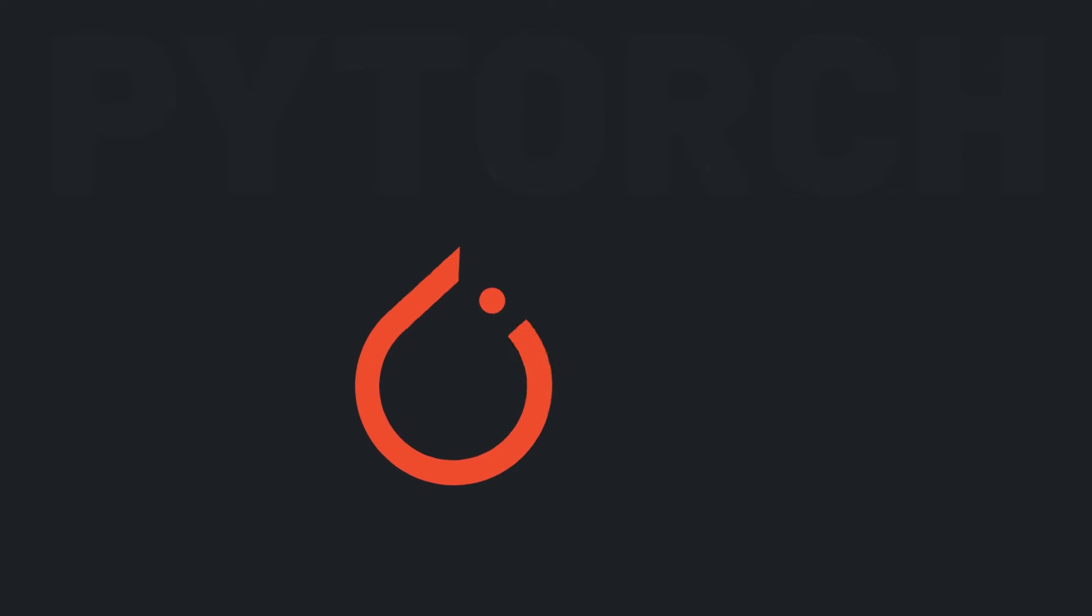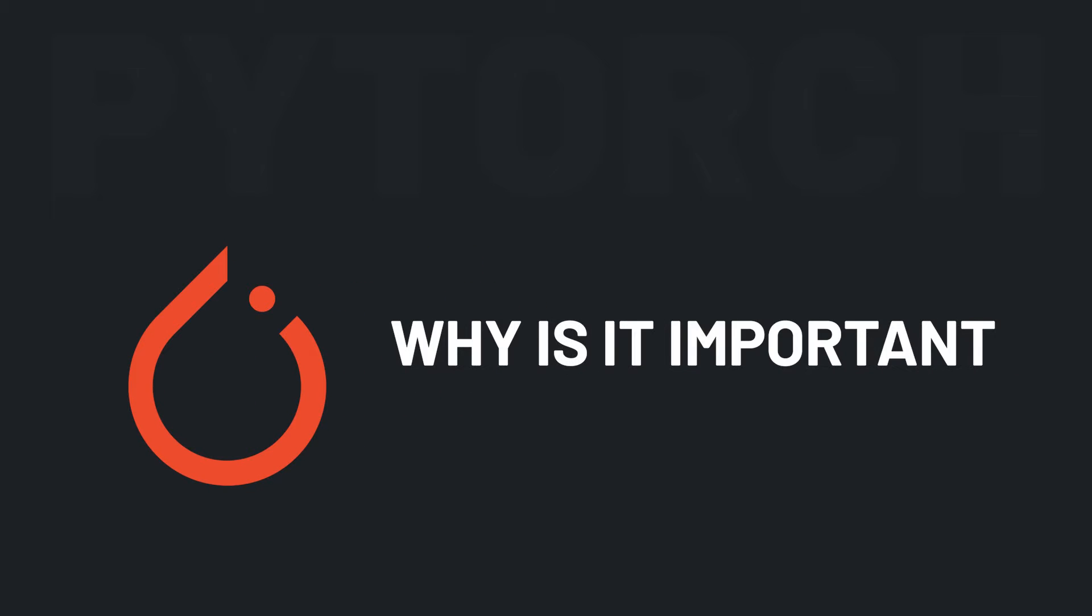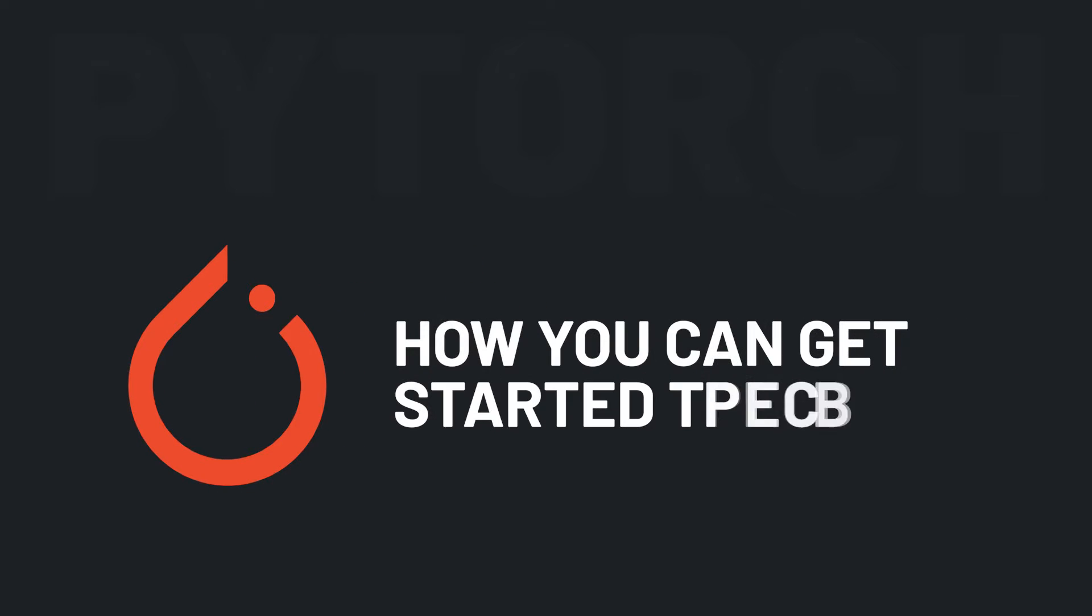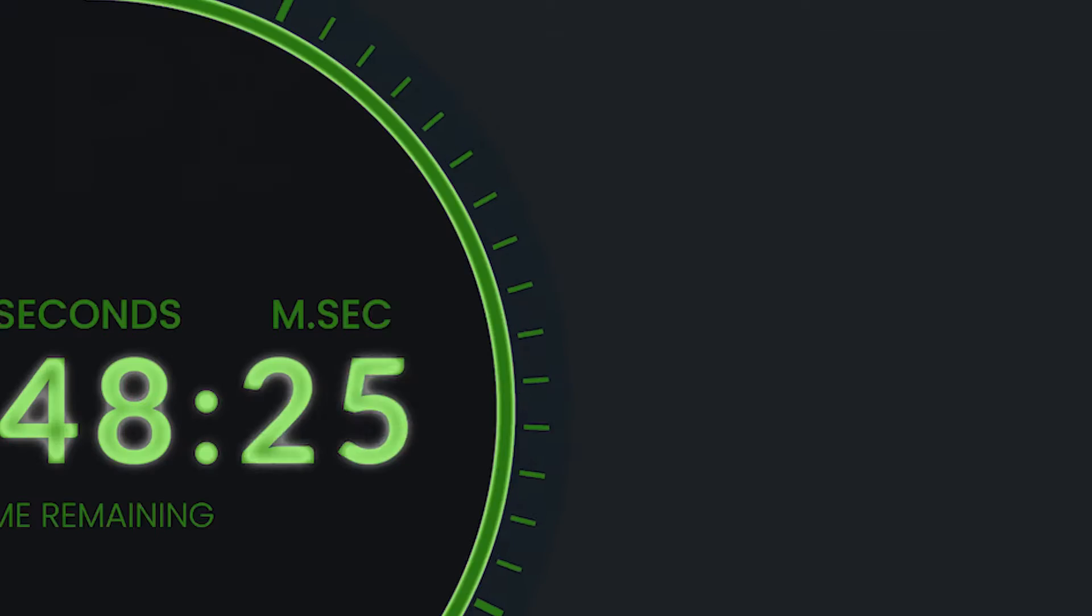Let's talk about PyTorch. What is it, why is it important, and how you can get started today? All of that and more in two minutes. Start the timer.